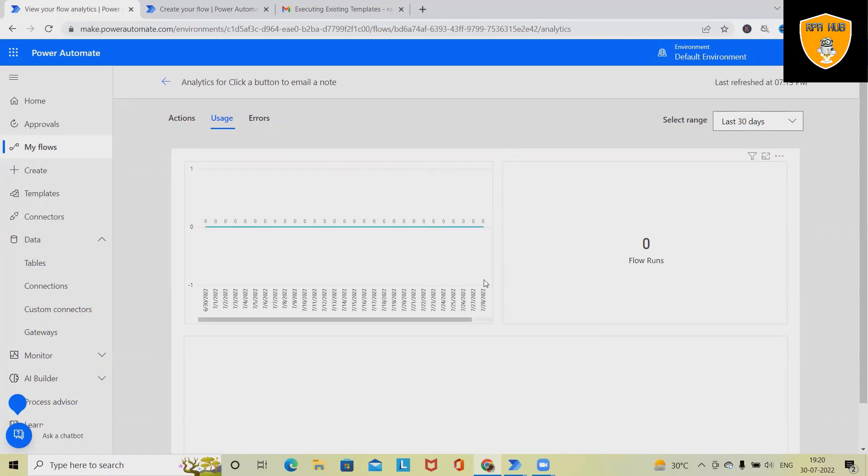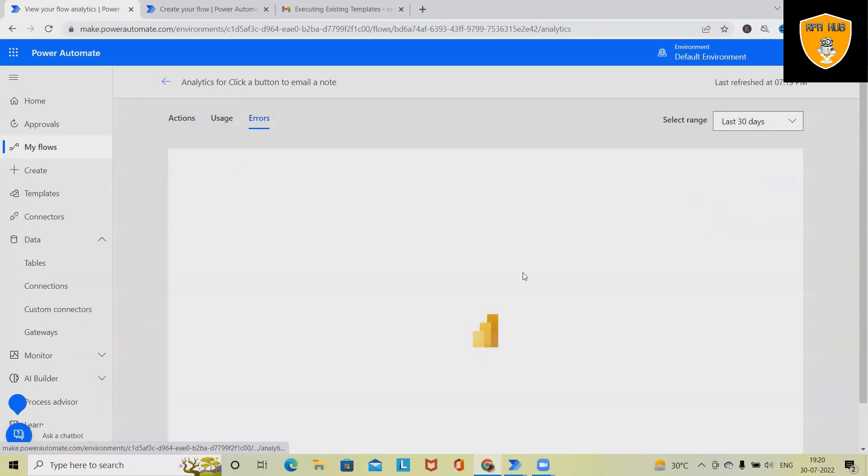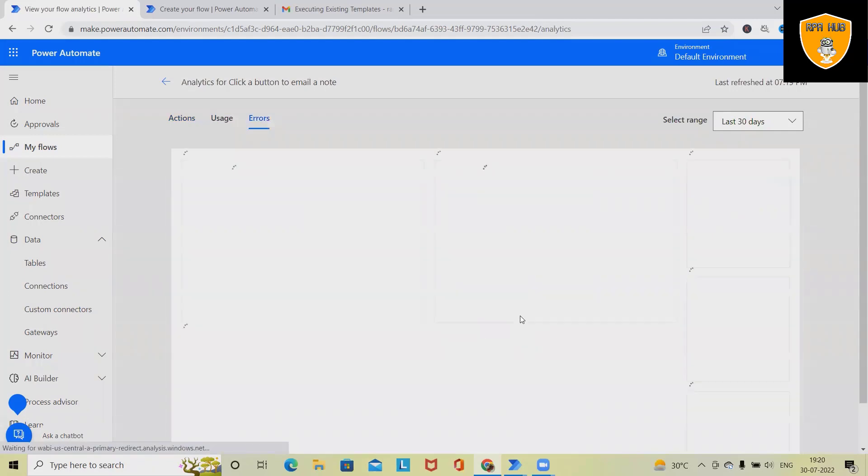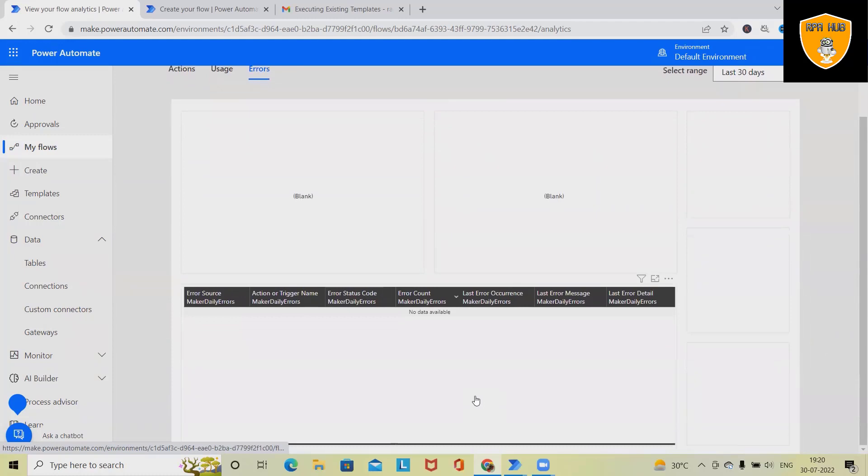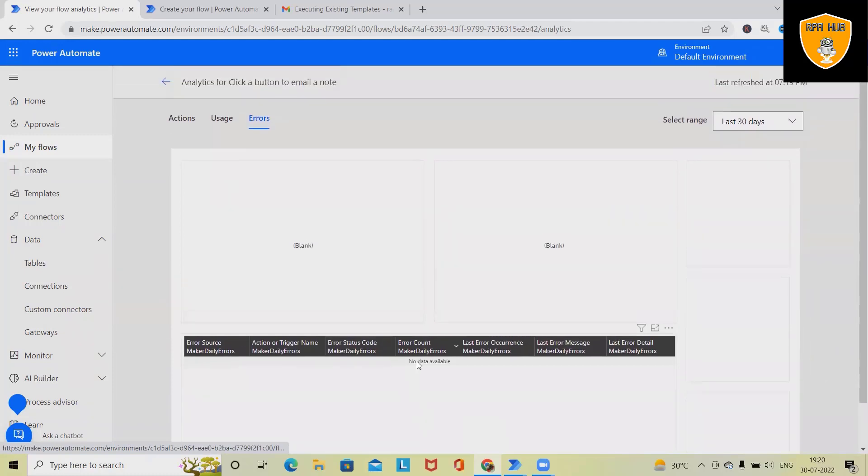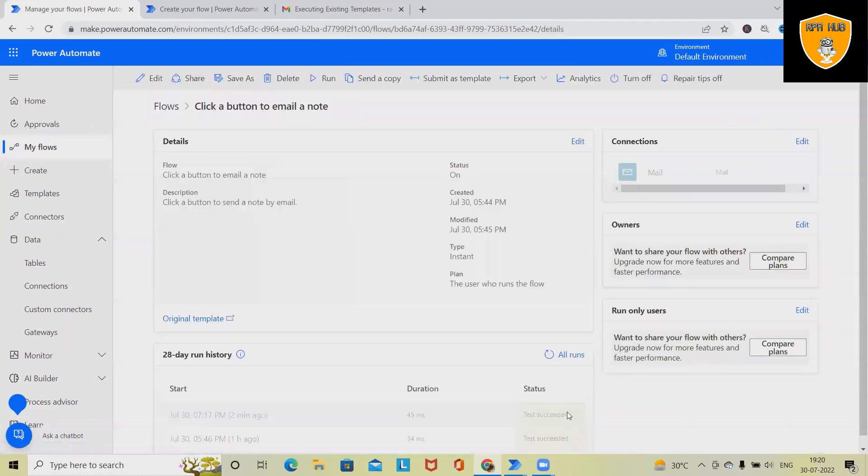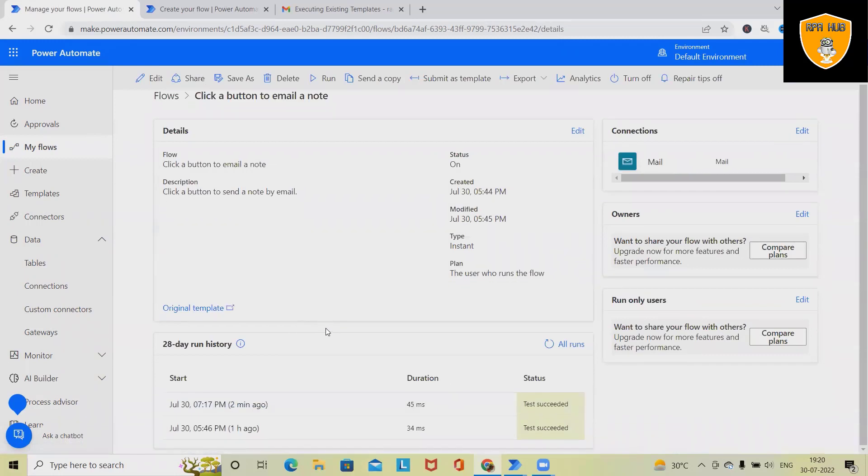Now you can see here, these are the uses in the error section. We don't have any errors, so we will not get any errors. But whenever we have errors, we will be able to see them in this analytics report.